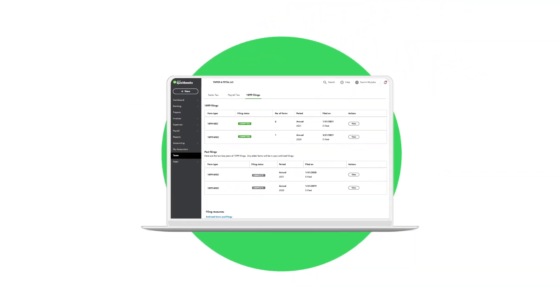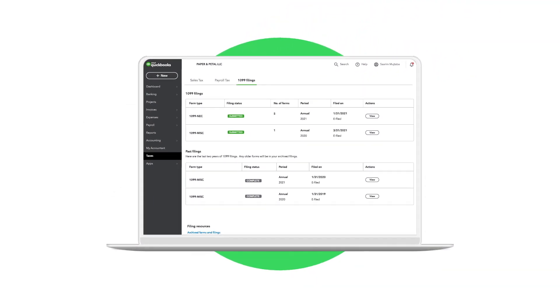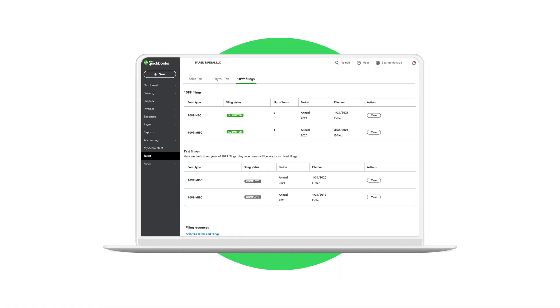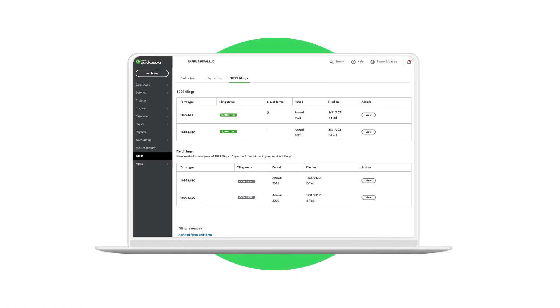Stay a step ahead when it comes to filing, managing, and paying your team.